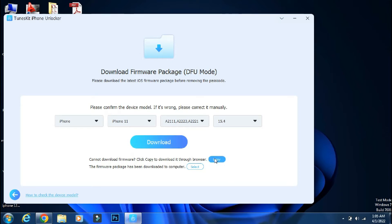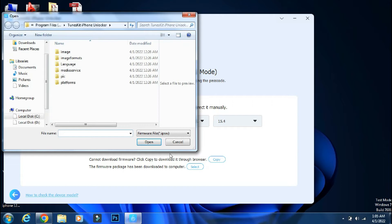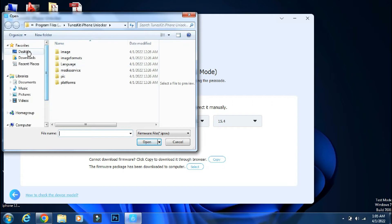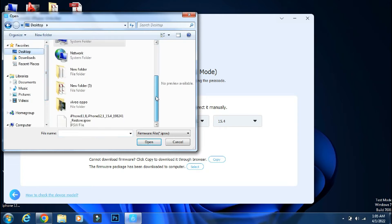Or you can copy the download link from here and paste it in your browser to download the firmware manually. And if you have already downloaded the IPSW firmware file, then click on Select and locate the firmware file.